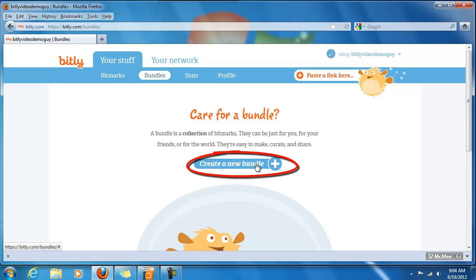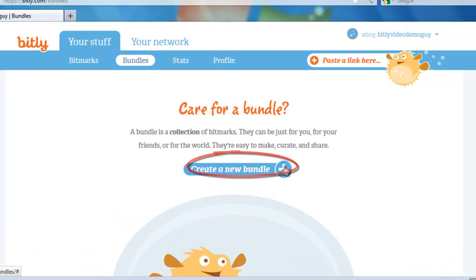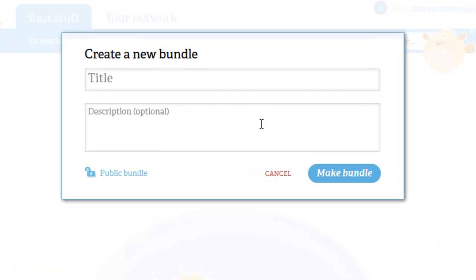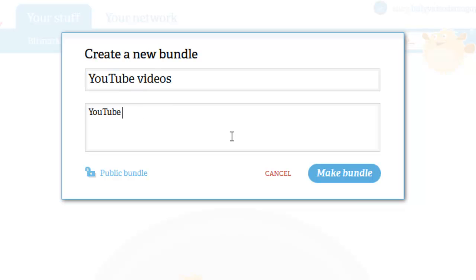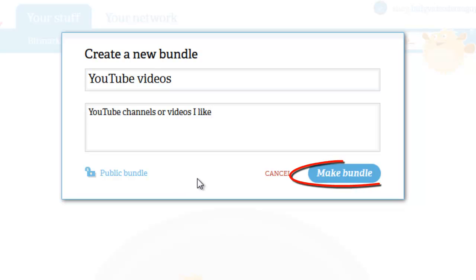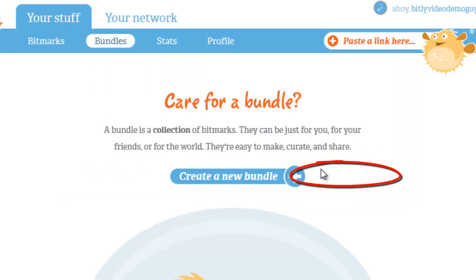So let's click on Create a New Bundle. The title of this bundle will be YouTube Videos. The description could be YouTube channels or videos I liked. Then you can choose whether to make it a private or public bundle and click Make Bundle.